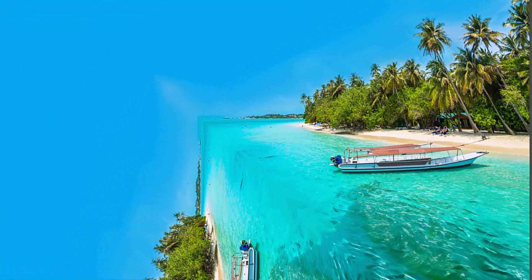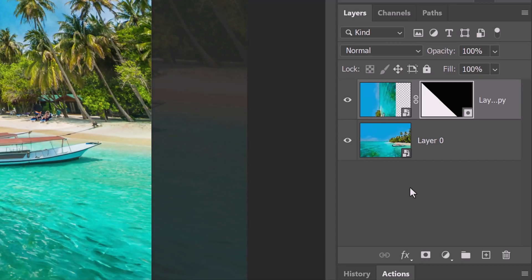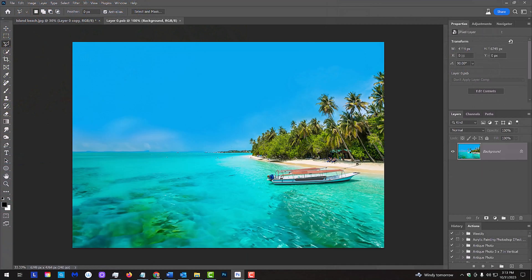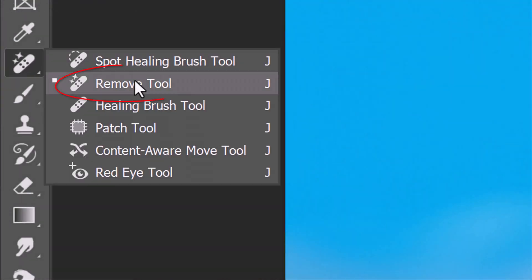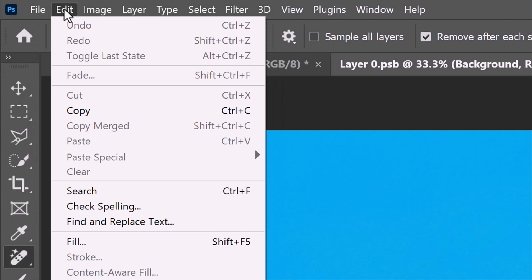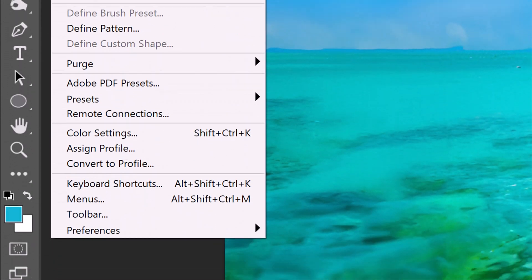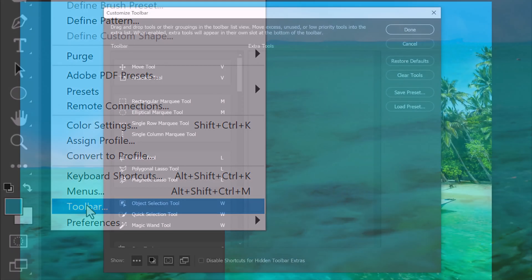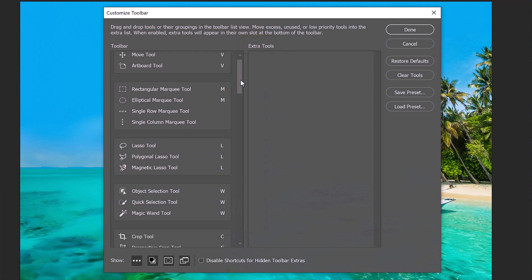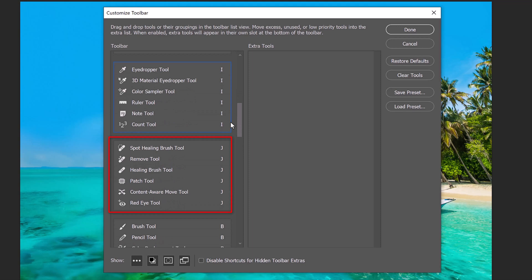Next, we'll remove the boat in the rotated image. Double-click the top layer to open its original image. Open the Remove Tool if you're using a recent version of Photoshop. If you don't see it, go to Edit and Toolbar. You'll see the Remove Tool under Extra Tools. Just drag it into the group that contains the healing brushes.